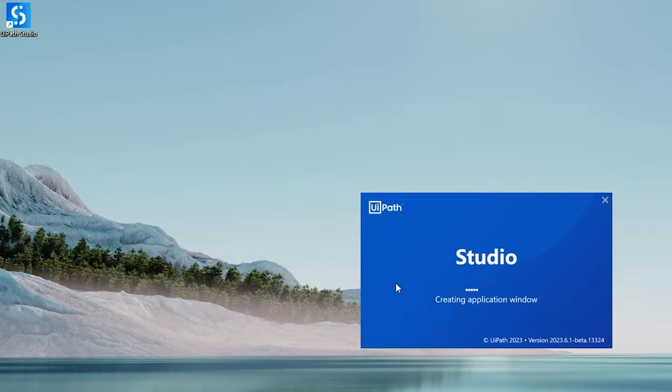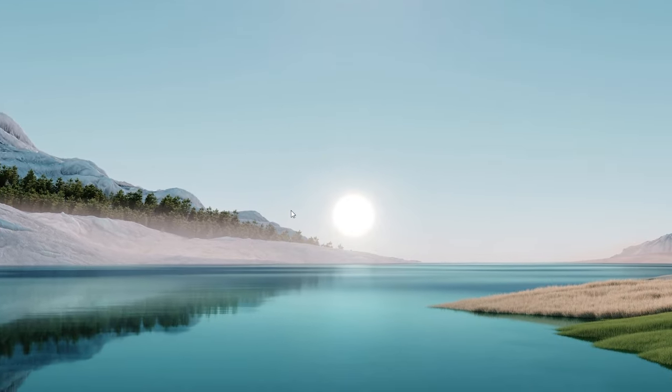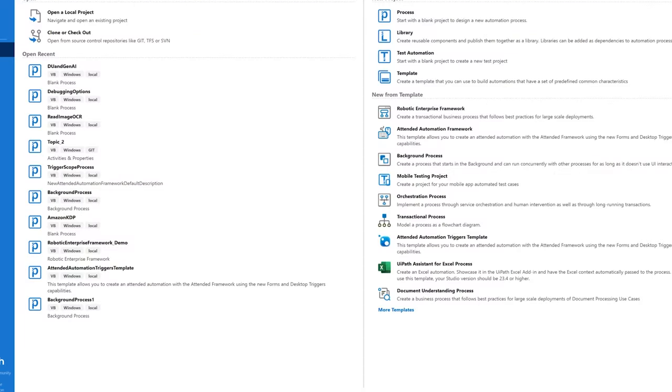I'm going to ask you to open UiPath Studio and recreate the same project with me, because it is so easy to do and you're not going to regret it. With that being said, please jump to my screen.